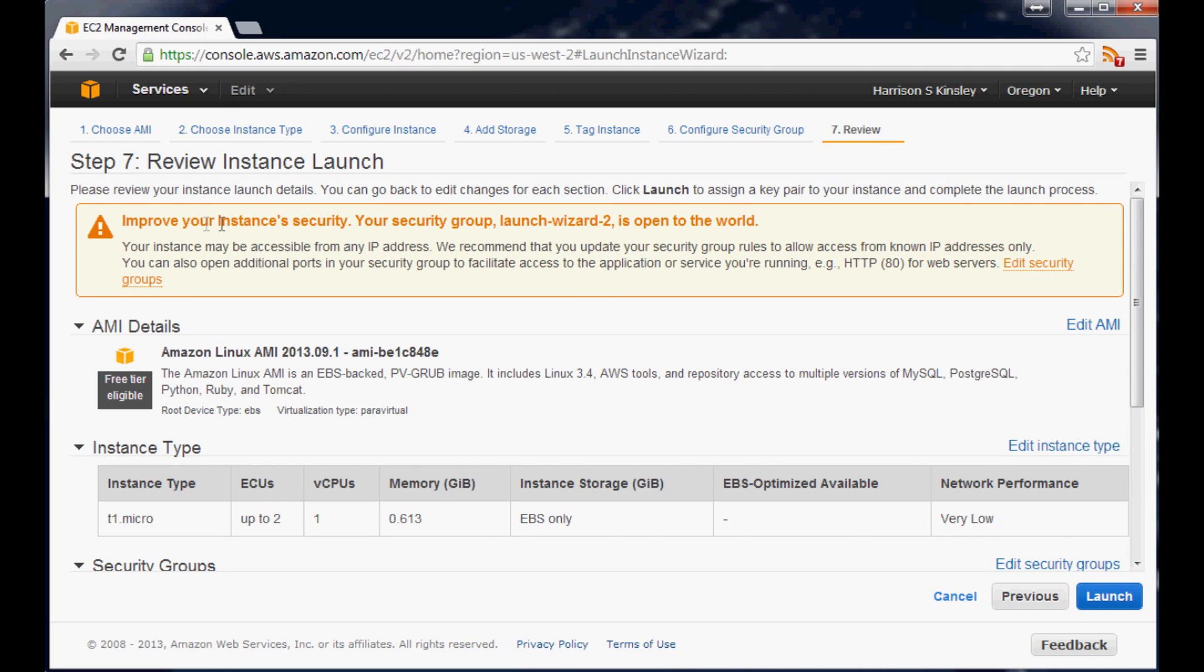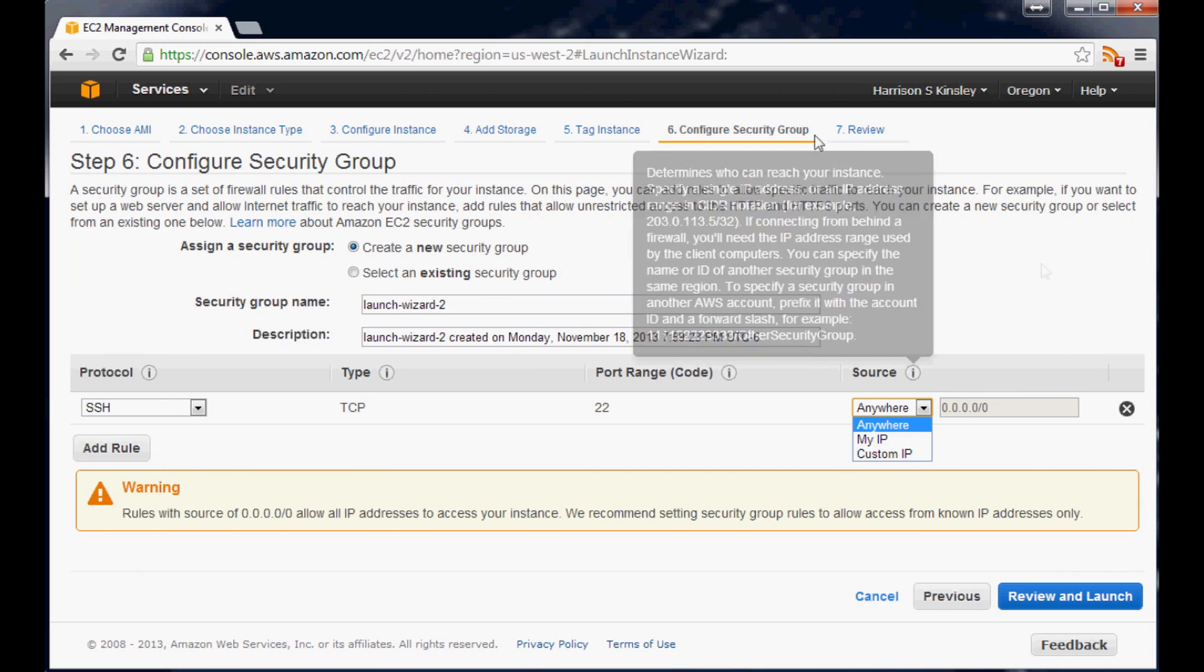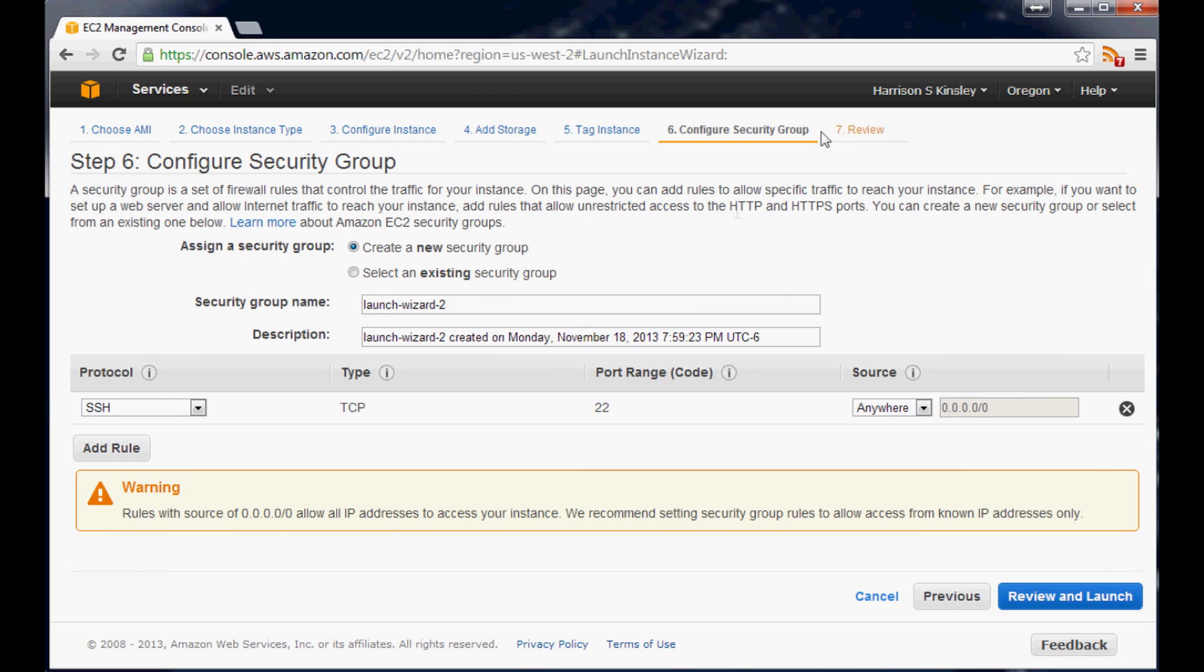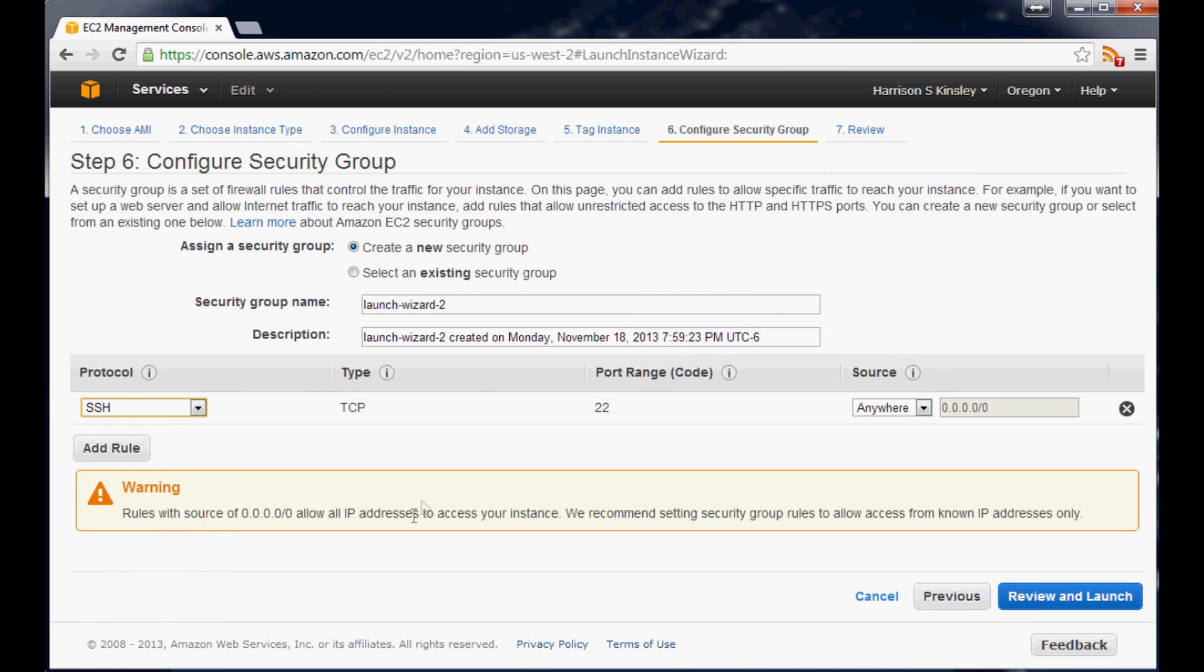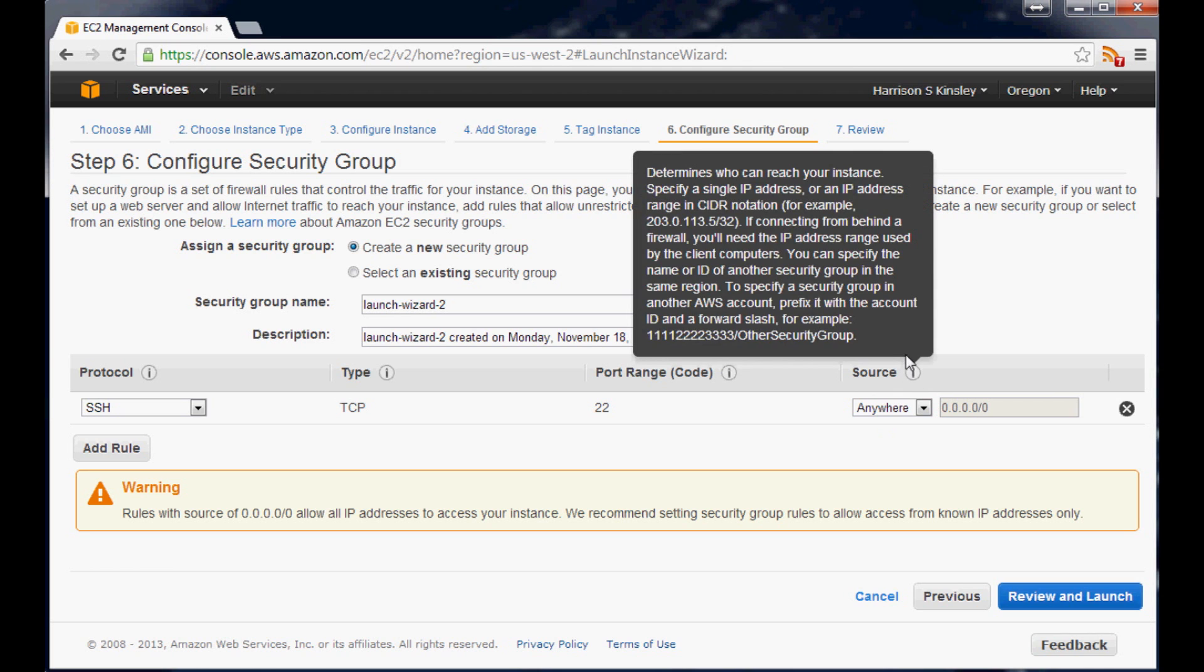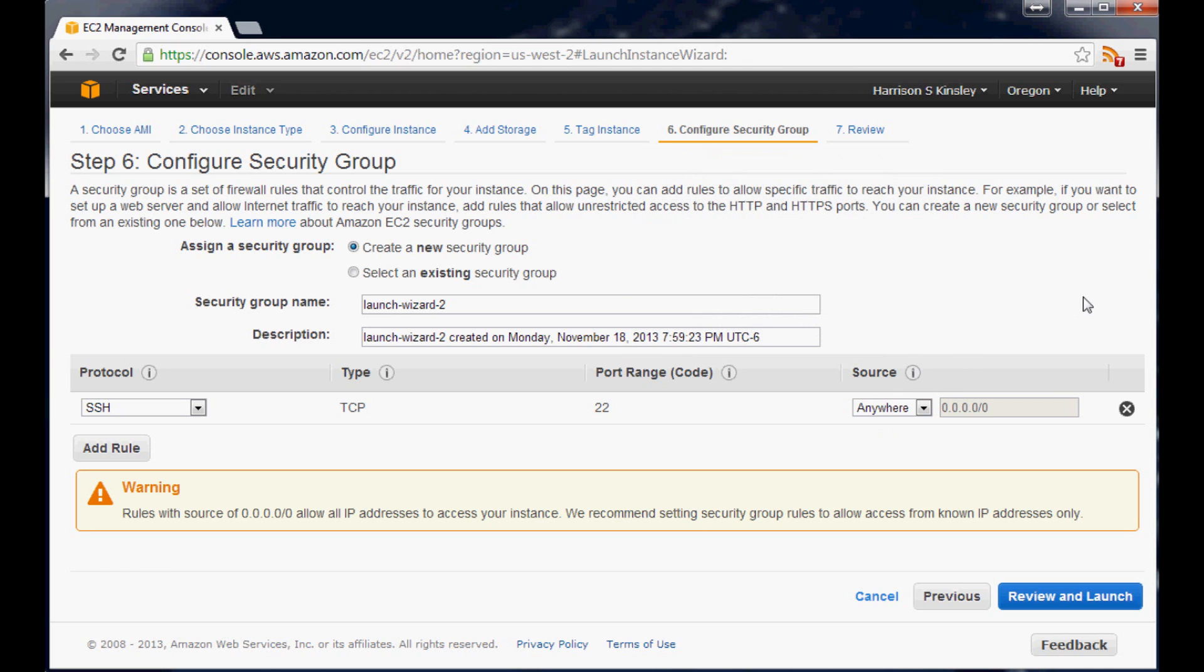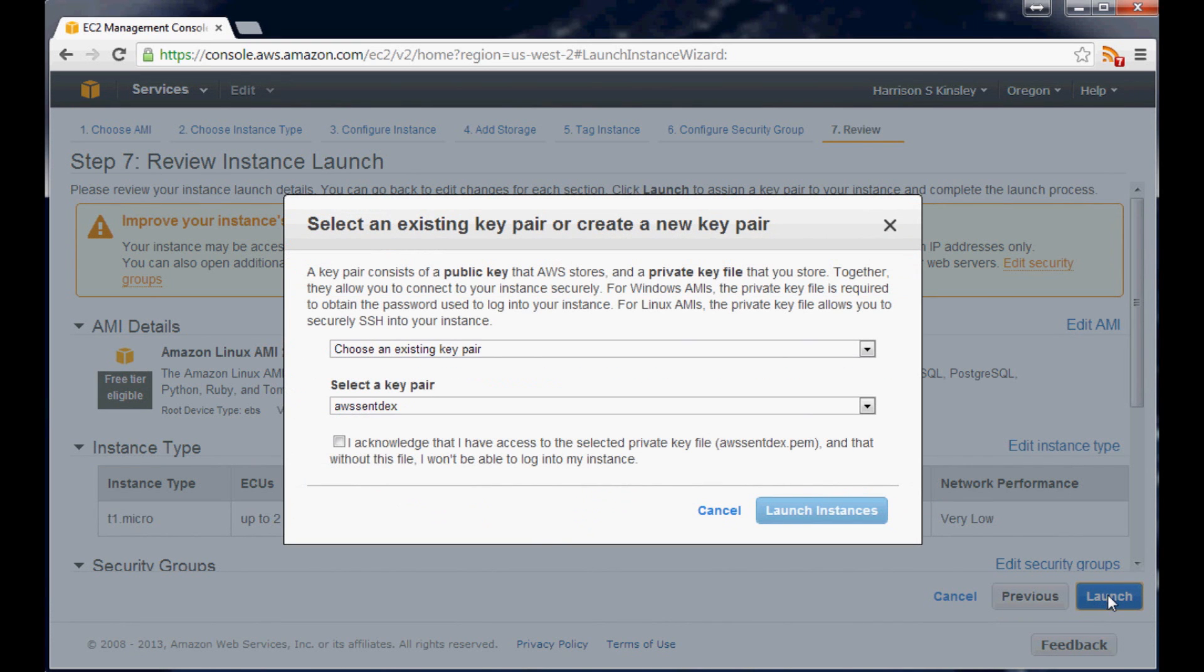So here it says improve your instance's security. Basically it's open to the world. So you can edit the security groups and you can basically say where you want, you can add various rules and stuff to that. But we'll get back to that. Anyway what happens here is you could say like okay for SSH connections here's the port, and then the source can only be you can put in a custom IP or your own IP. So that's that, but that's fine. So we're just going to go ahead and review and launch and launch.